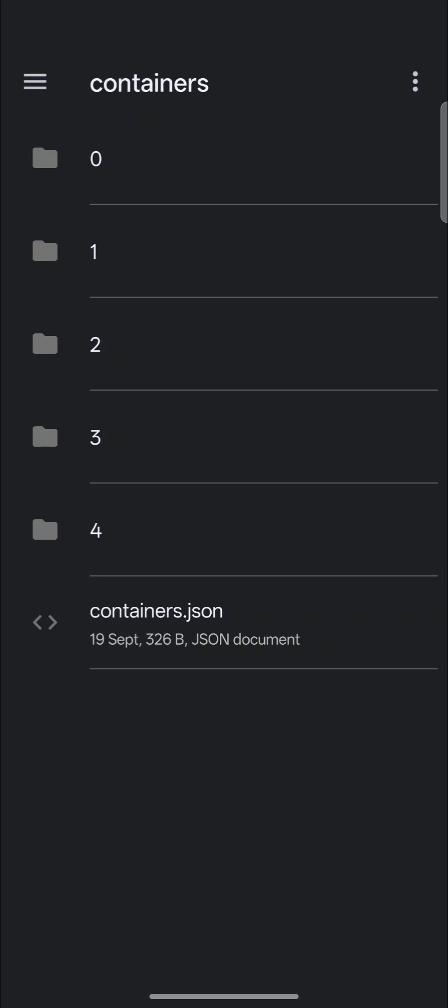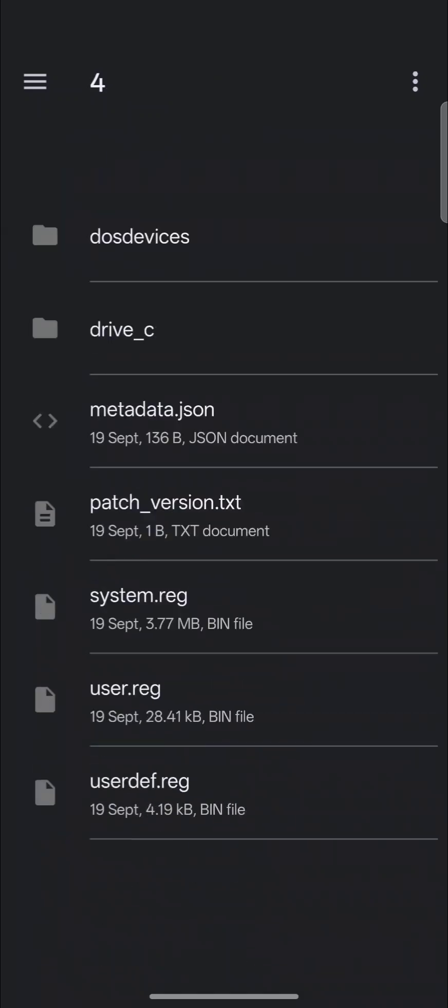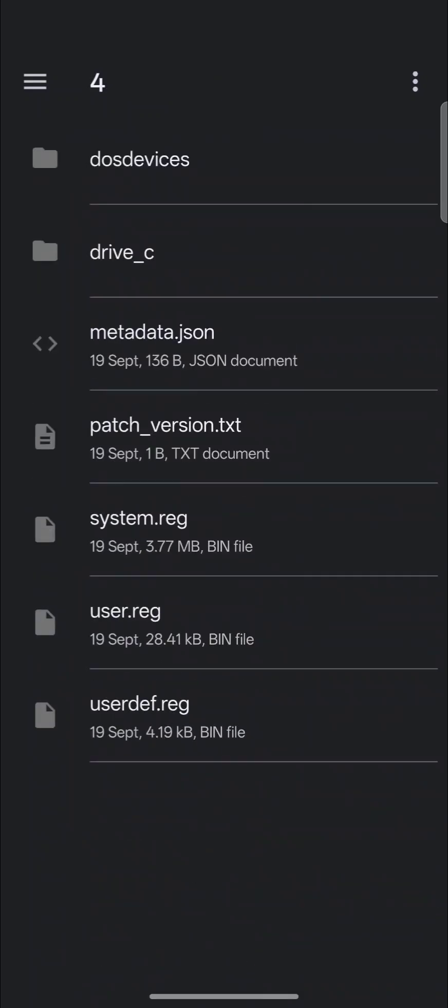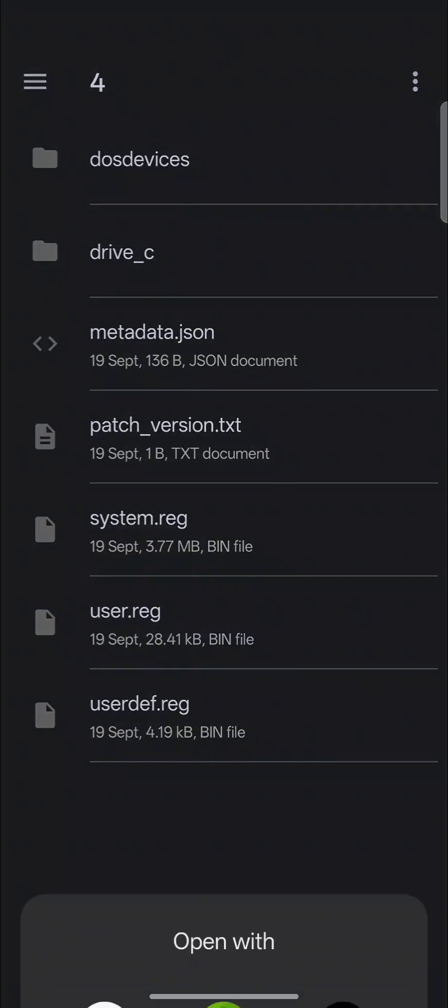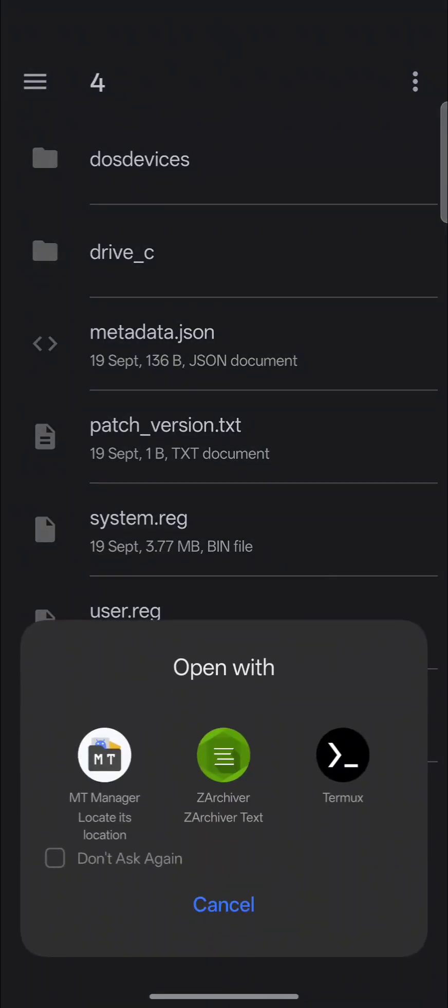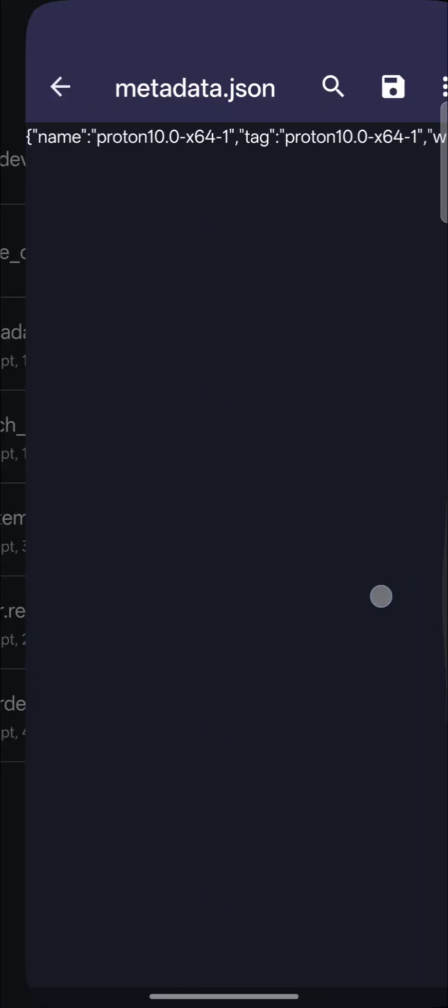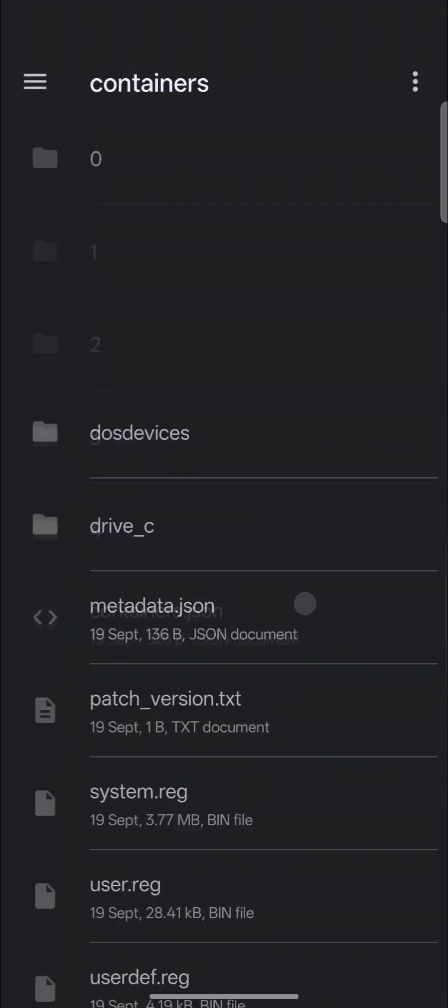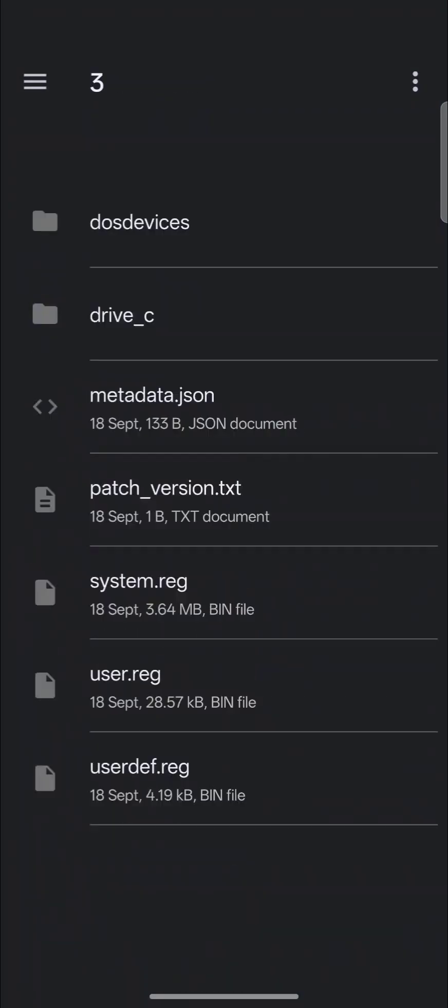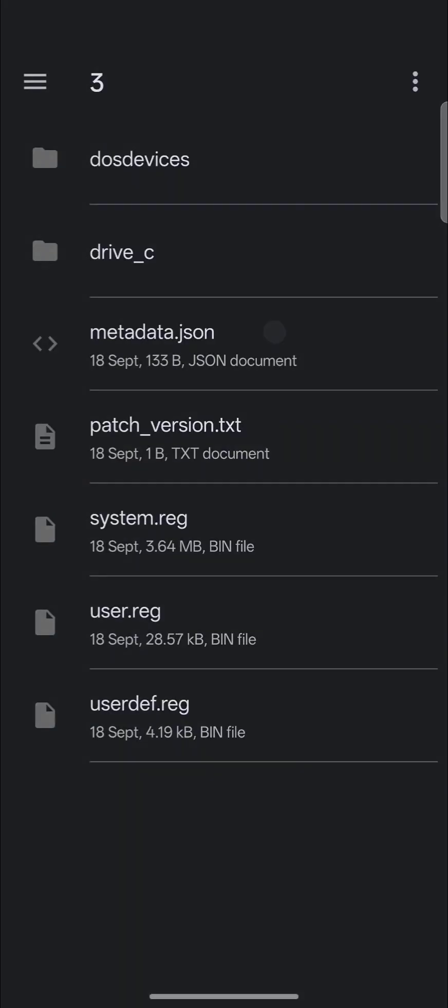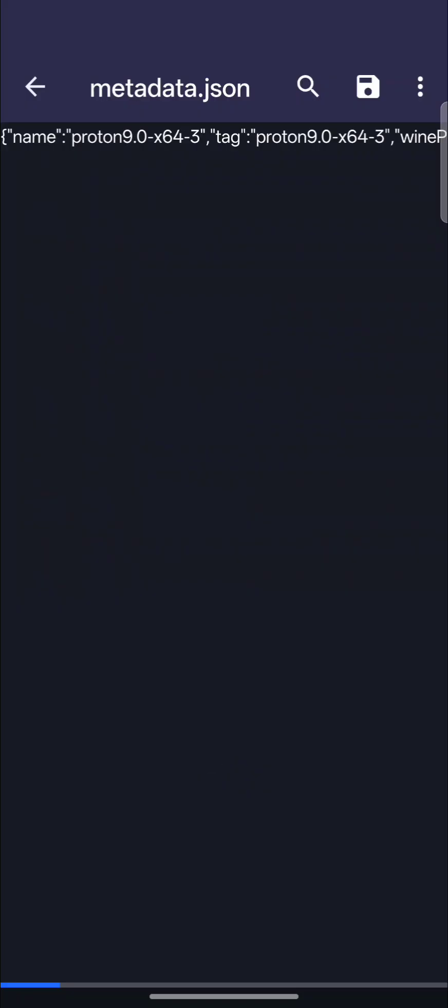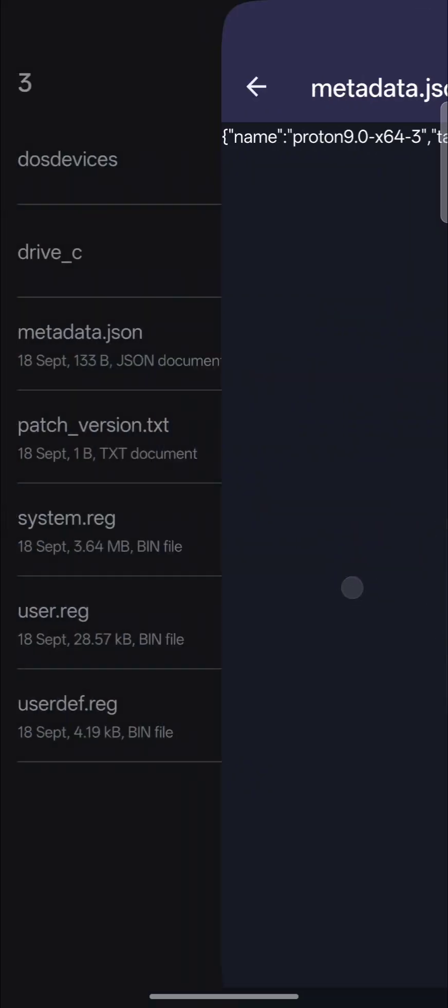Now to see what folder is which, you would select a folder and select the metadata JSON. Selecting that to read it, that tells you, number four in my phone is Proton10x64.1. Now number three is Proton9x64.3.